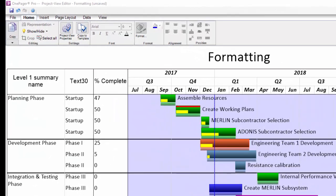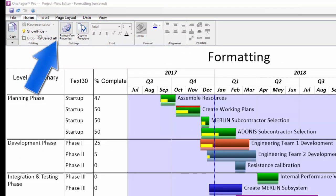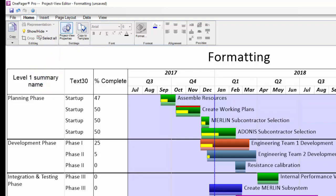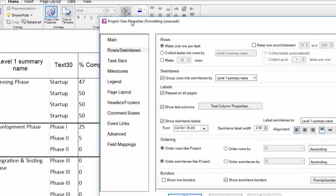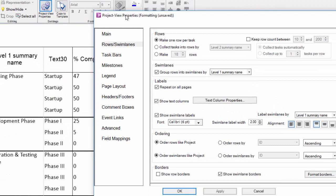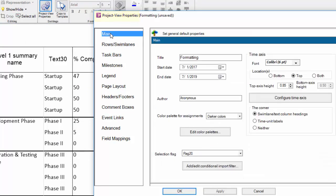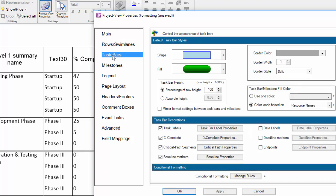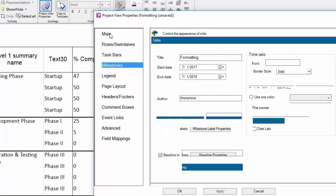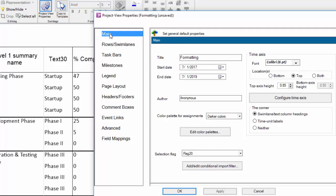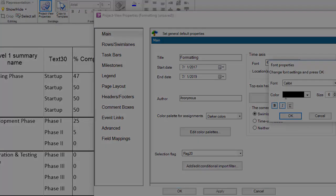Instead the best way is to leverage the automation in one-pager which can be accessed in this button that has some gears on it in the home tab of the ribbon. This is the project view properties or PVP as we call it. When you push that button it will open a tabbed form. Each tab in this form has a logical grouping of settings that was originally populated by the template we selected in the one-pager choices form just prior to clicking the create new project view button.